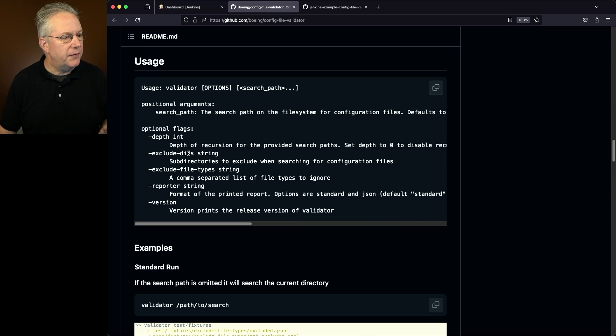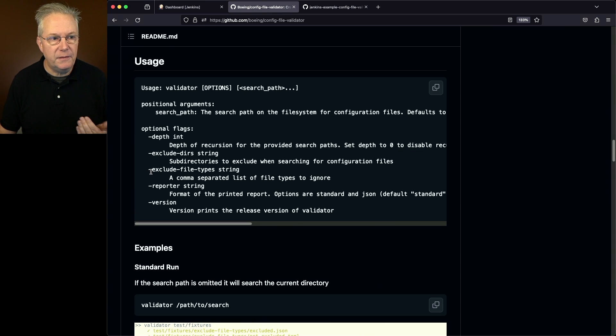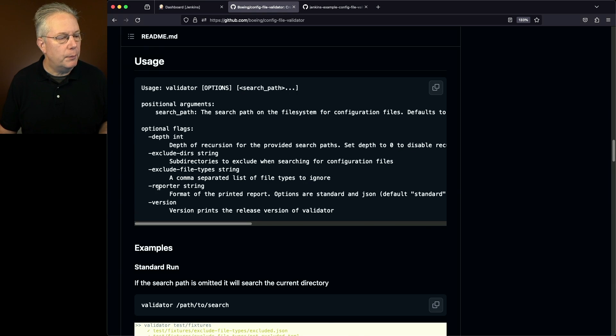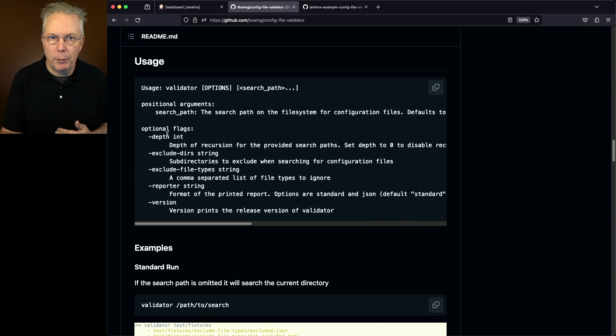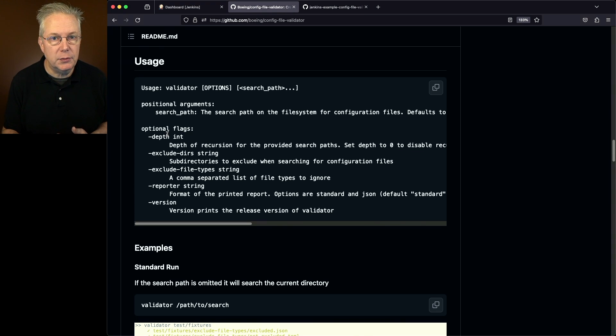Then we'll have different options that we can do. We can exclude directories, we can exclude file types, we can set up what kind of reporter do we want, and then also how deep do we want to go into recursing in these directories that we're providing.